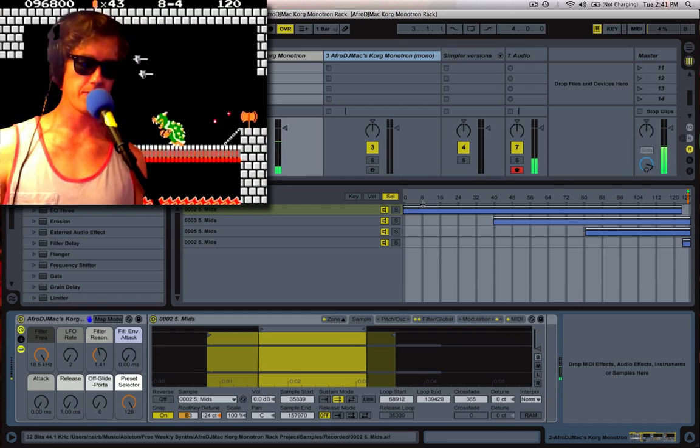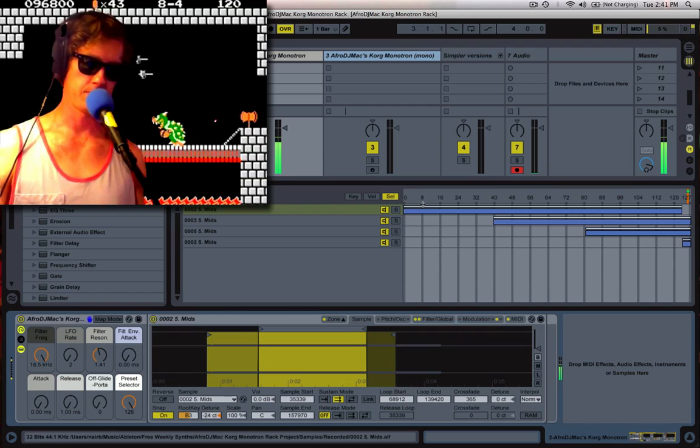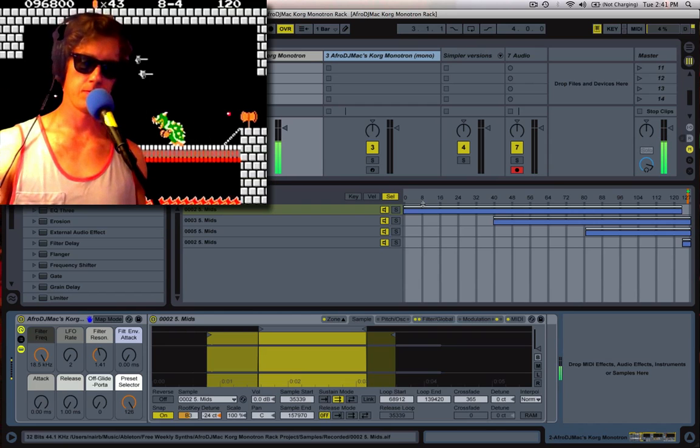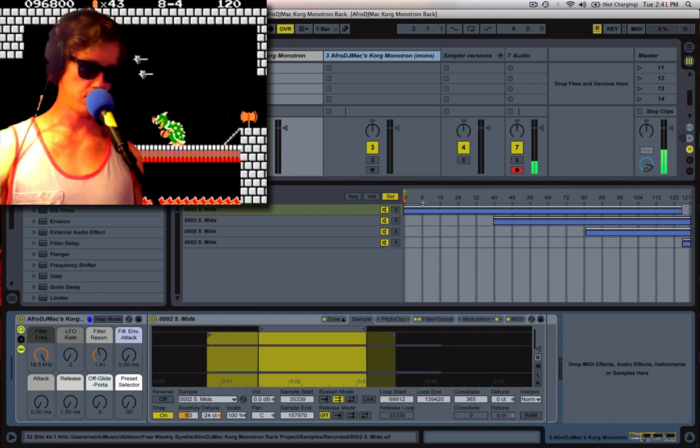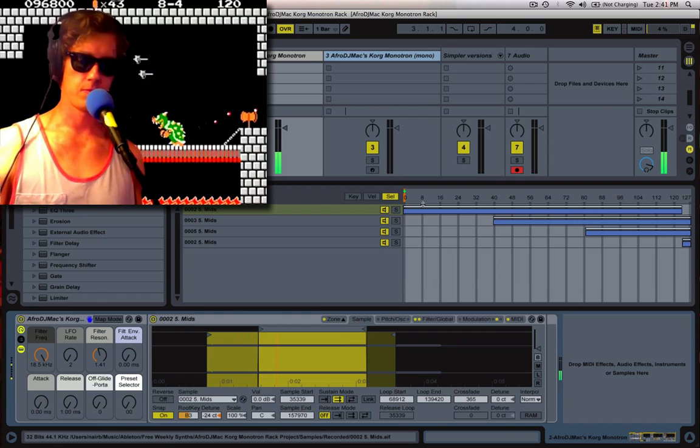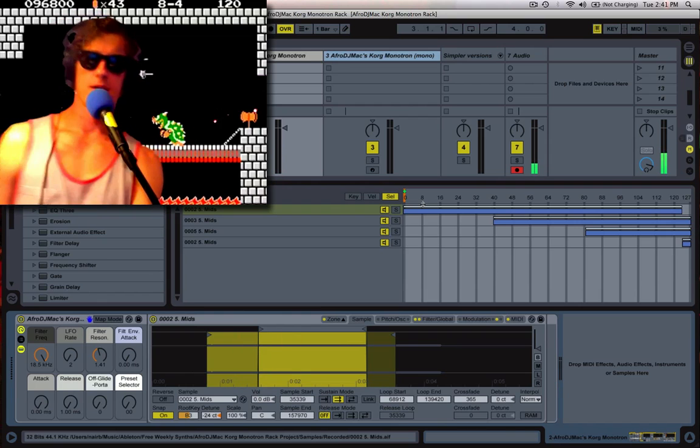Just move it up and you get your vibrato. Kind of handy. So that's the rack.